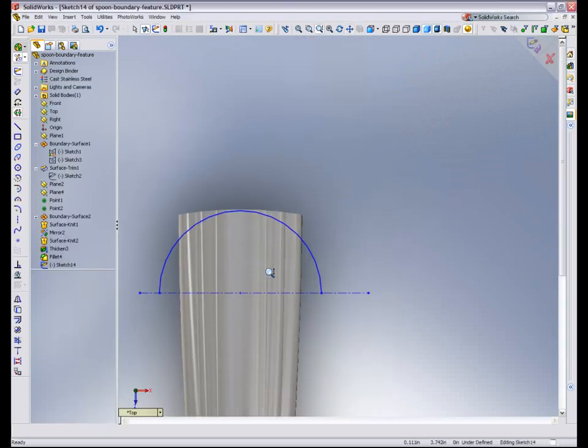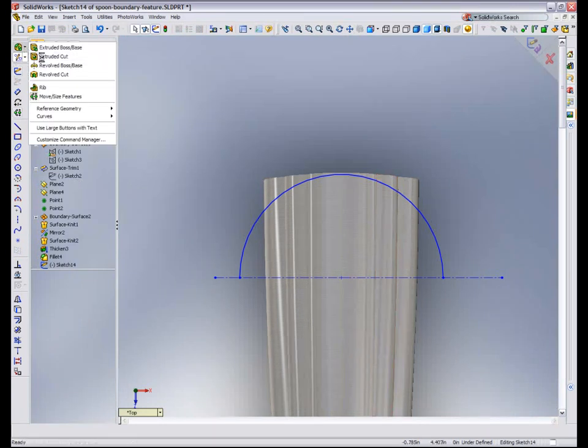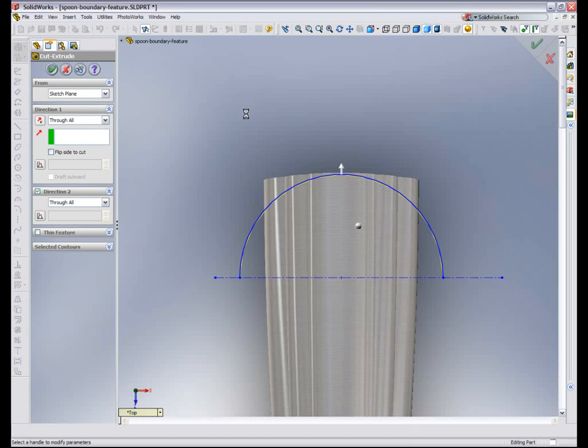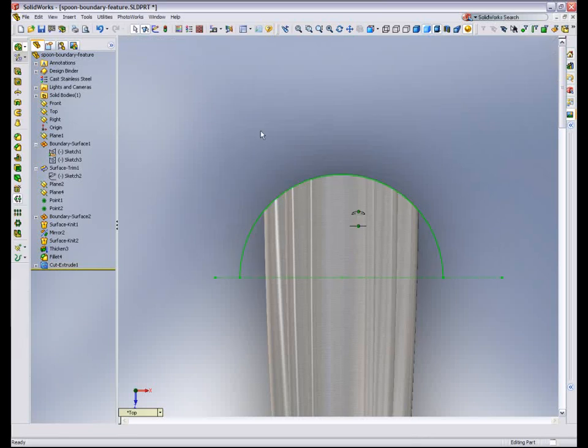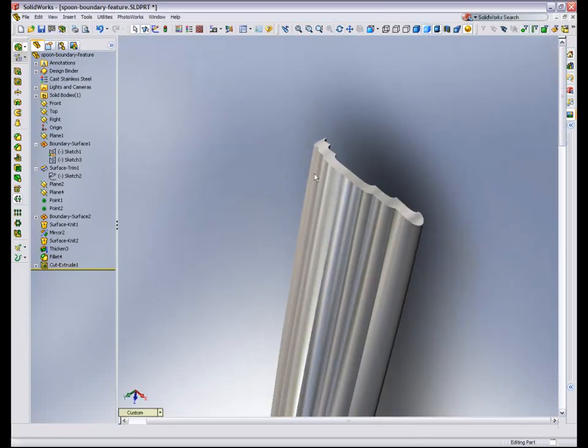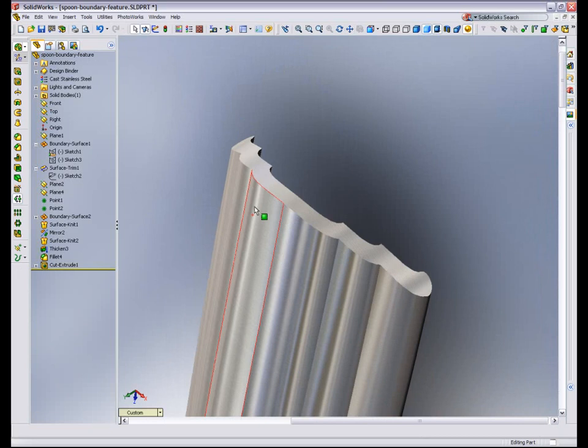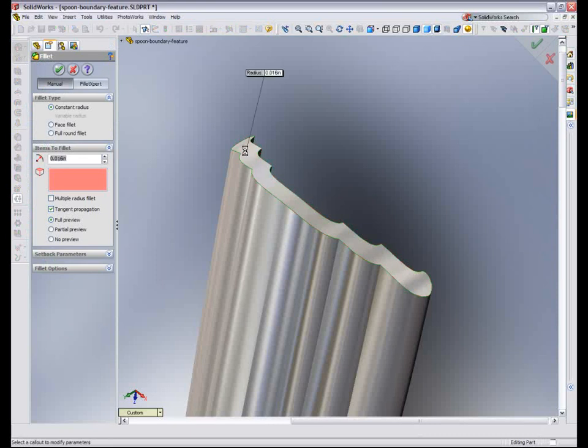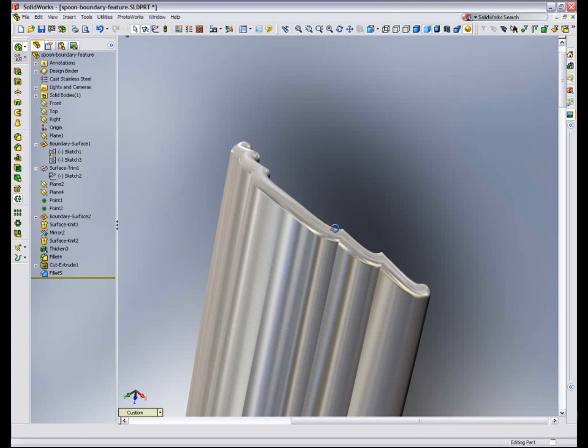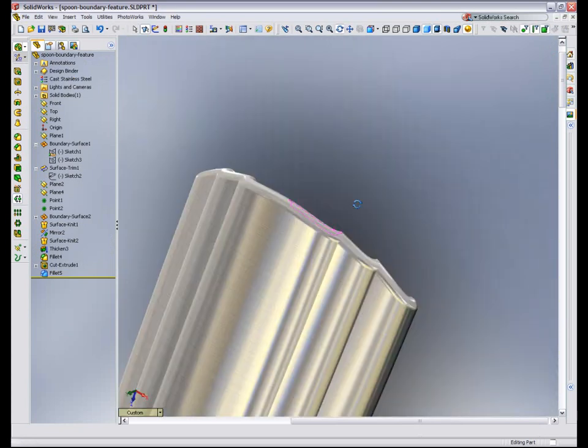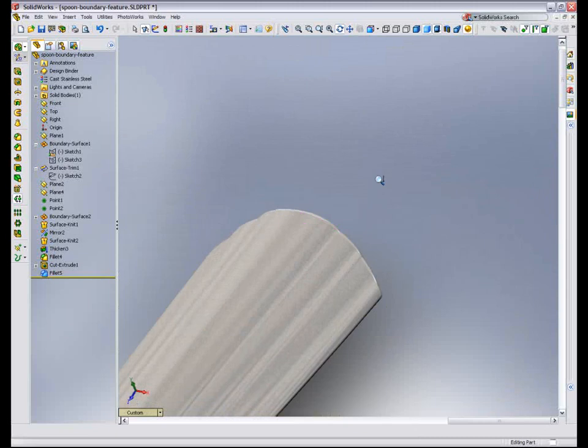Now I've created a simple sketch in the rear portion to trim off the back to make it rounded. So I'm simply going to use this open profile to cut away the rear area of the end of the spoon and give it a rounded feel. Then my final feature is to add a radius to that surface, or that face. So I'm going to pick the entire face and use a 15 thousandths radius.